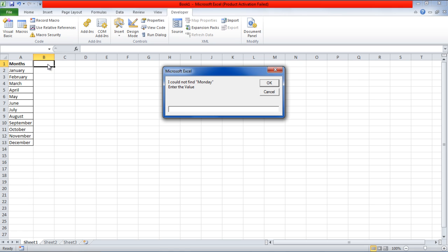And that's basically how you can search in Excel using Visual Basic. Thanks for watching. This was a HowTech.TV tutorial.